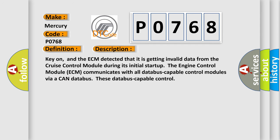Key on, and the ECM detected that it is getting invalid data from the cruise control module during its initial start-up. The engine control module ECM communicates with all data-bus capable control modules via a CAN data-bus.